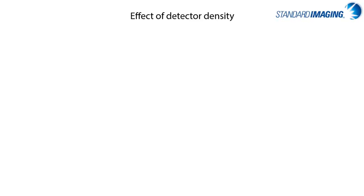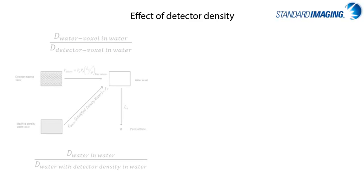Next, let's look at the effect of the detector density since most of us do not have a calorimeter lying around for a direct measurement of the energy deposited, and our dosimeters are made out of something besides water.